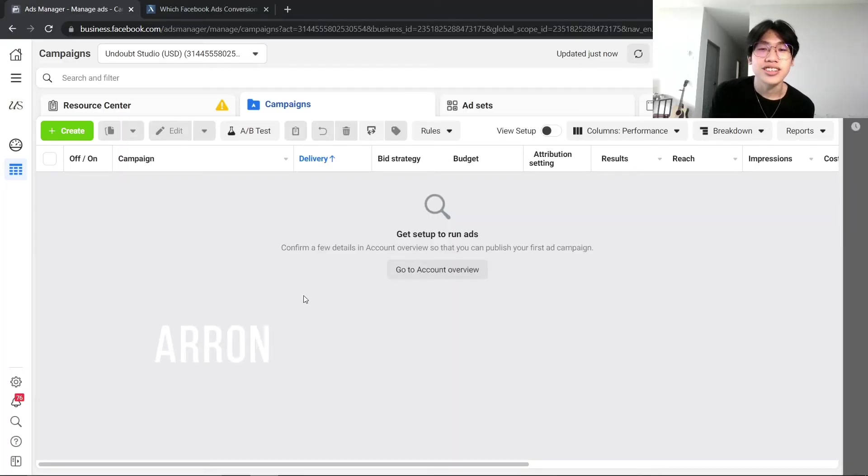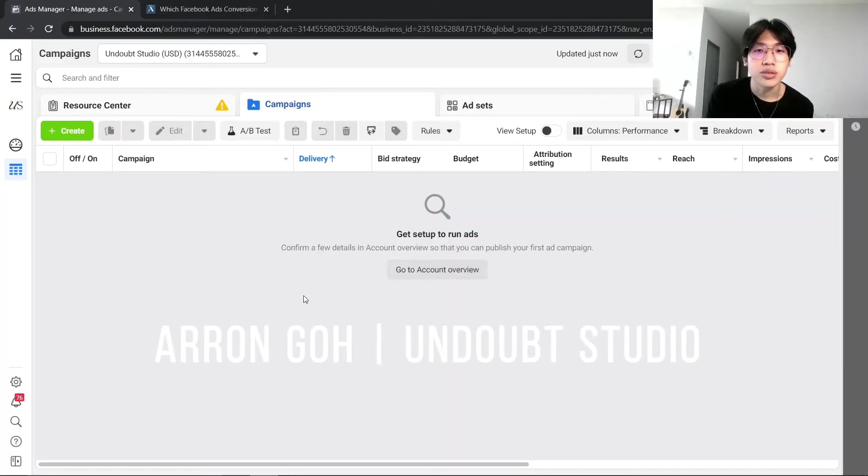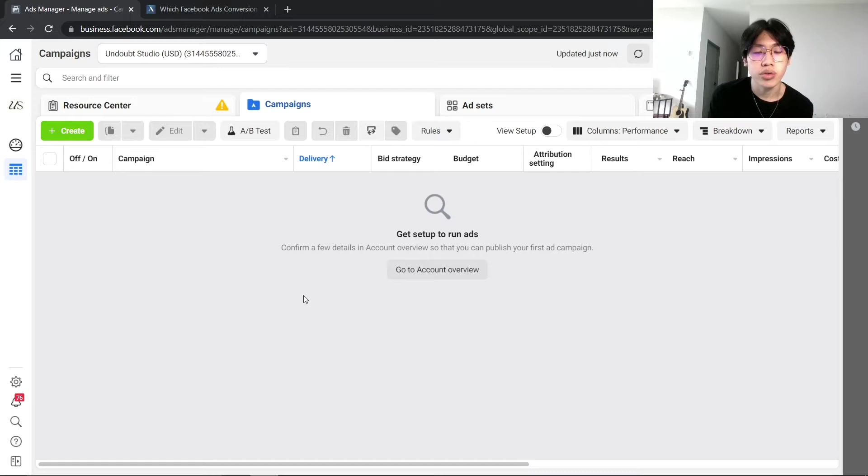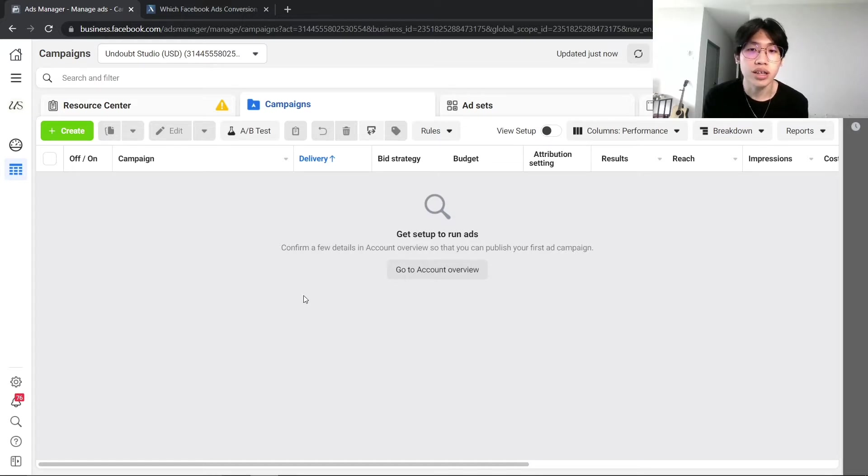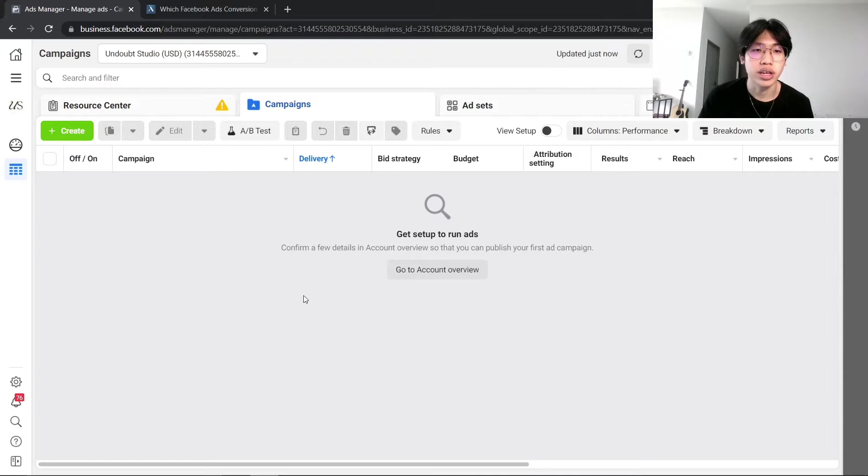Hi there, this is Aaron from Undot Studio, and today I'm going to show you how you can change your attribute settings and what the attribute settings are and how they will affect your ads when you are running your Facebook ads.